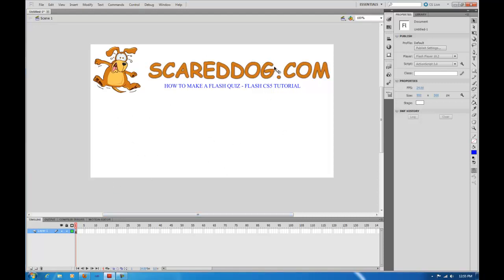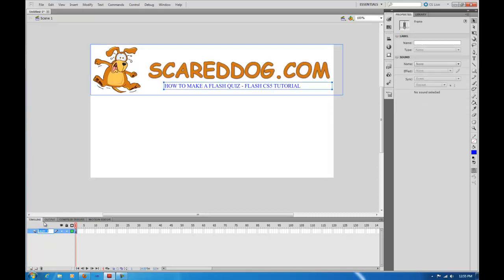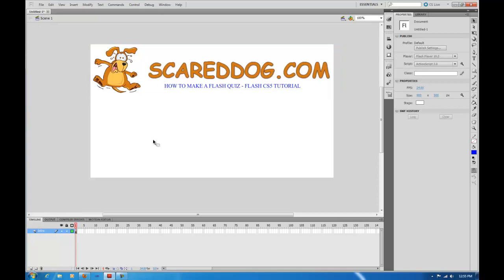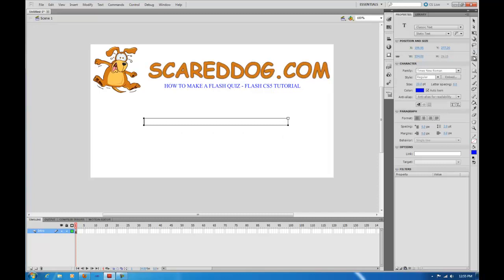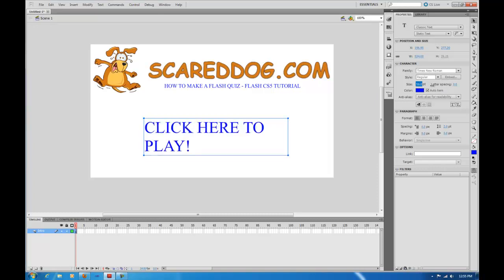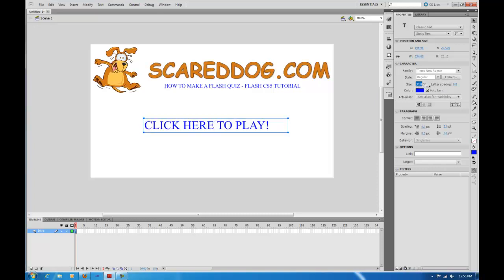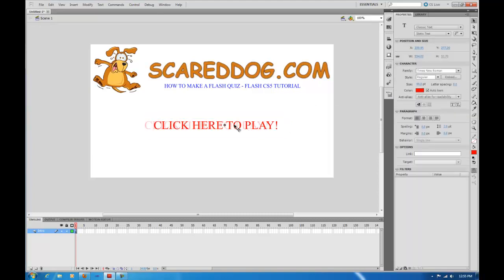First thing we're going to do is set up our stage. You can set up your stage however you want. We're going to come down here to the layer, double click it, and I'm just going to call this 'intro'. On our intro screen, we want to give people the option to click here to play. So I'll take my text tool, drag my text area out on the screen, and type 'click here to play'. You can adjust the font size by dragging left or right, and you can also set the color.